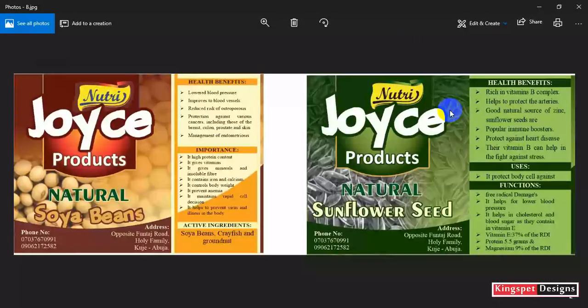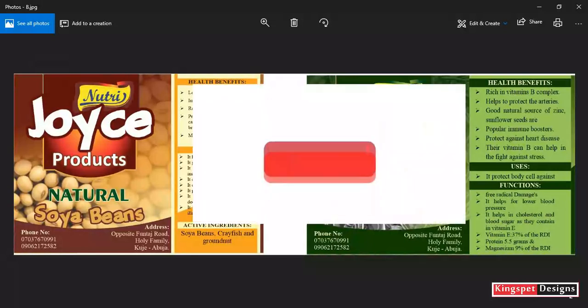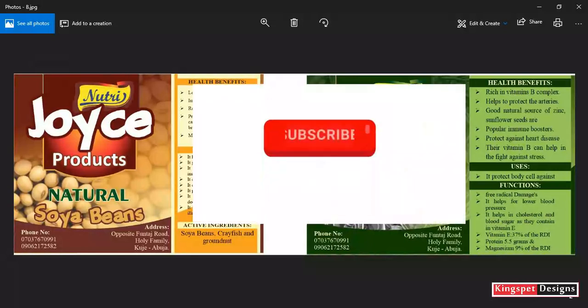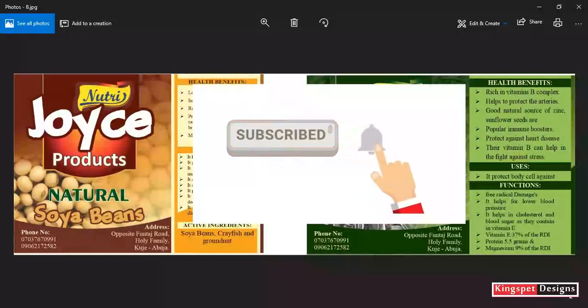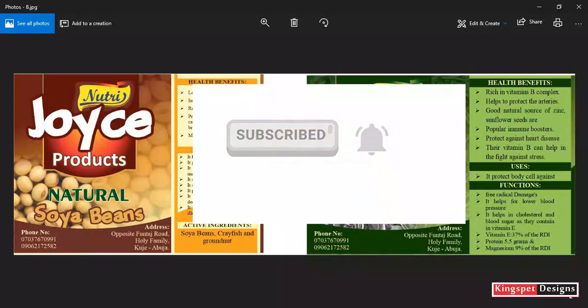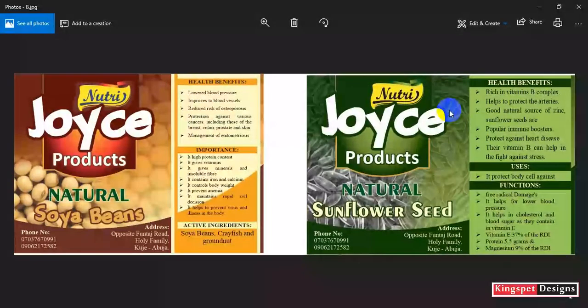All right, thanks for watching. I guess you might have learned a lot from this video. This is where I'm going to stop for today. Until next time, don't forget to hit the subscribe button and also hit the notification bell so that you don't miss out on any video when I upload. Until next time, bye for now.